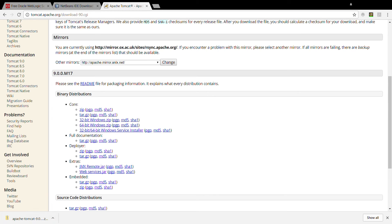I'm going to my downloads directory and here Apache Tomcat is downloaded. I'm going to select this file and deploy it. I'm going to my C directory and under the C directory I'm creating a new folder called 'development'. I'm cutting and pasting the file into this new directory.